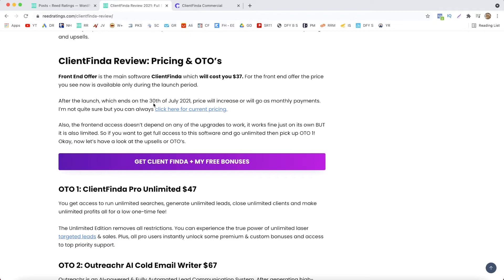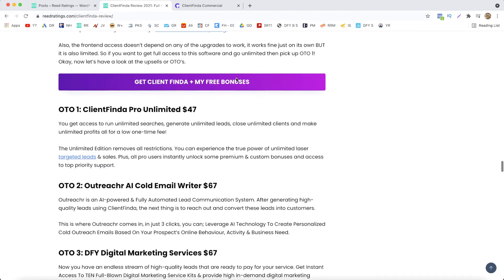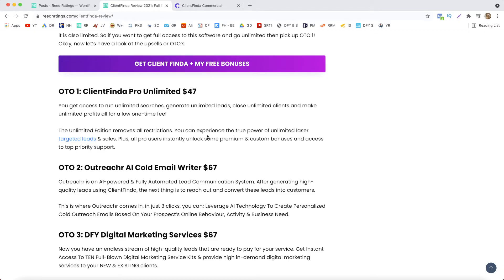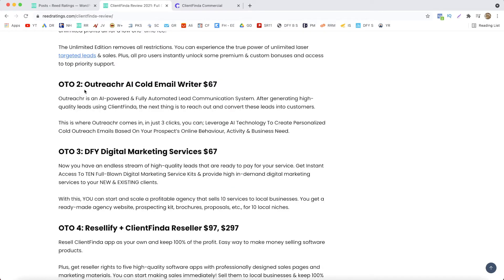Now the OTO number one is going to be Client Finder Pro Unlimited that will cost you $47. And with this one you get access to run unlimited searches, generate unlimited leads, close unlimited clients, and make unlimited profits all for low one-time fee. So it will remove all the restrictions. You can experience the true power of unlimited laser targeted leads and sales. Plus all the Pro users instantly unlock some premium and custom bonuses and get top priority support. So this is OTO number one.